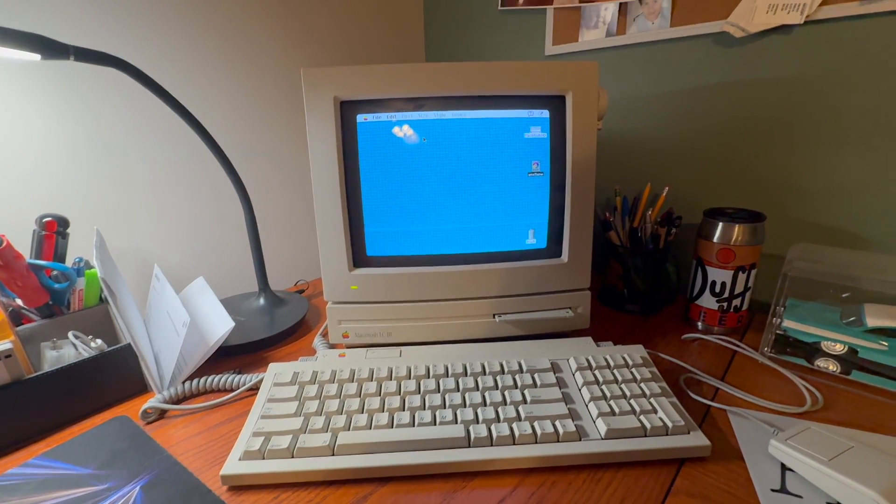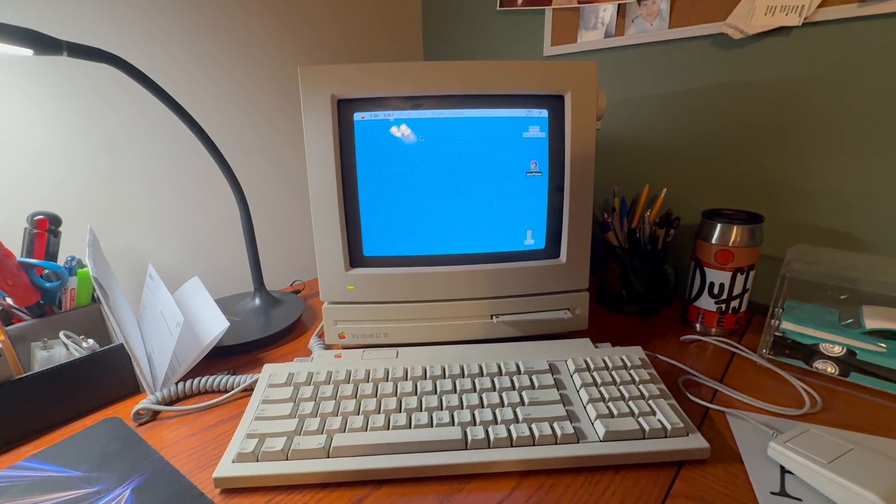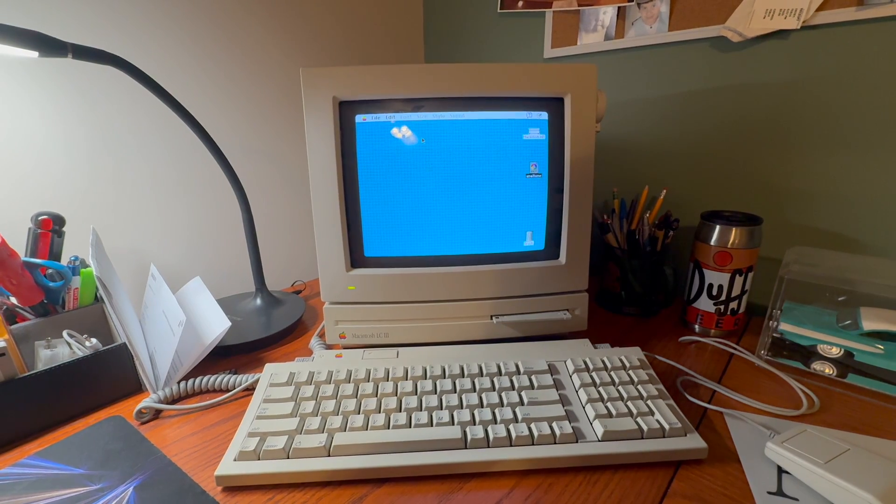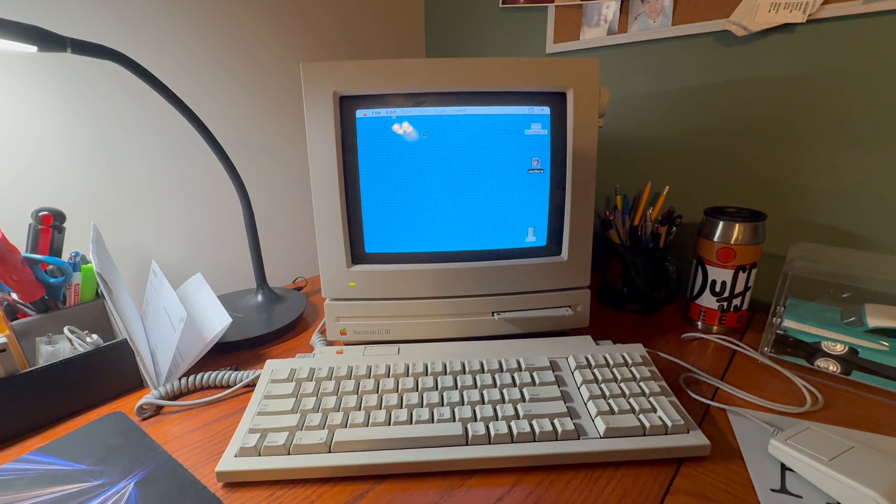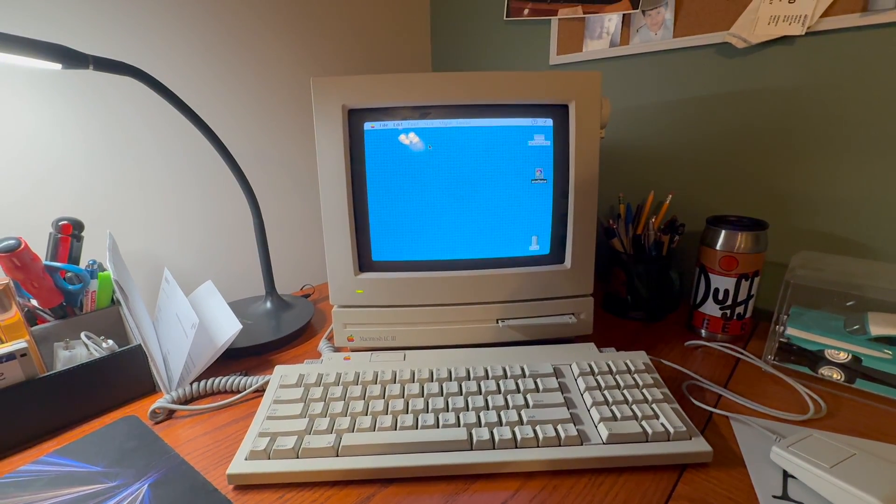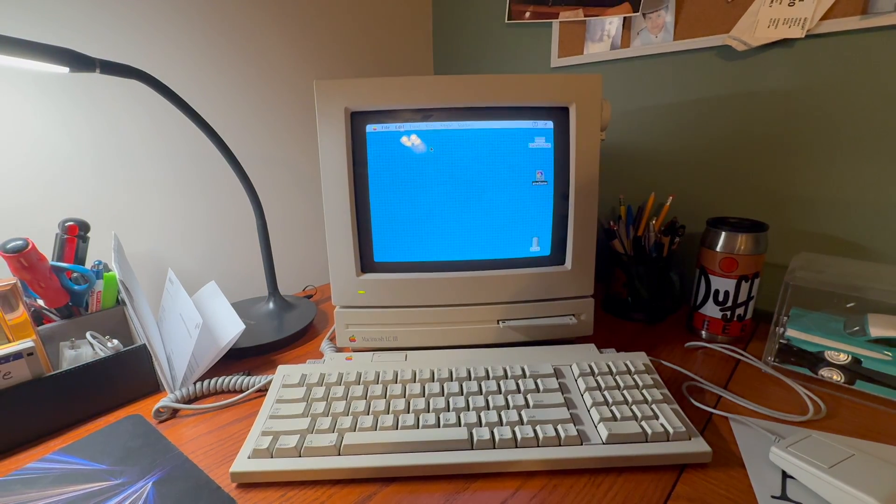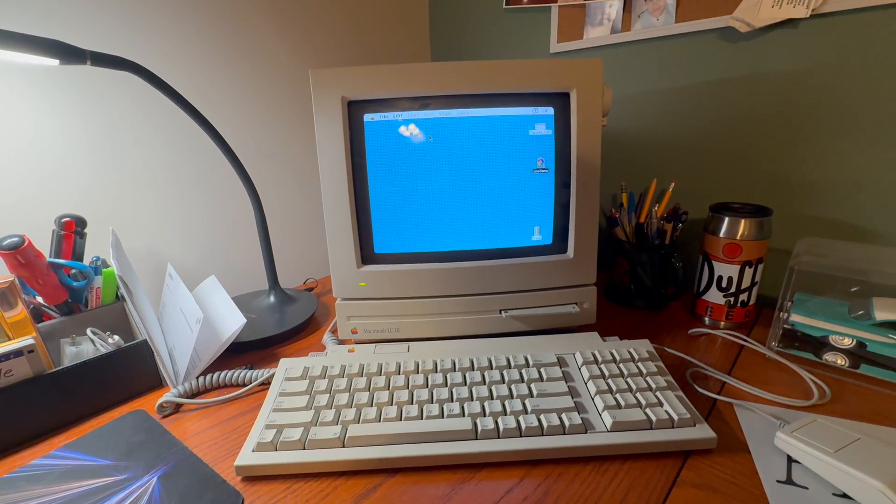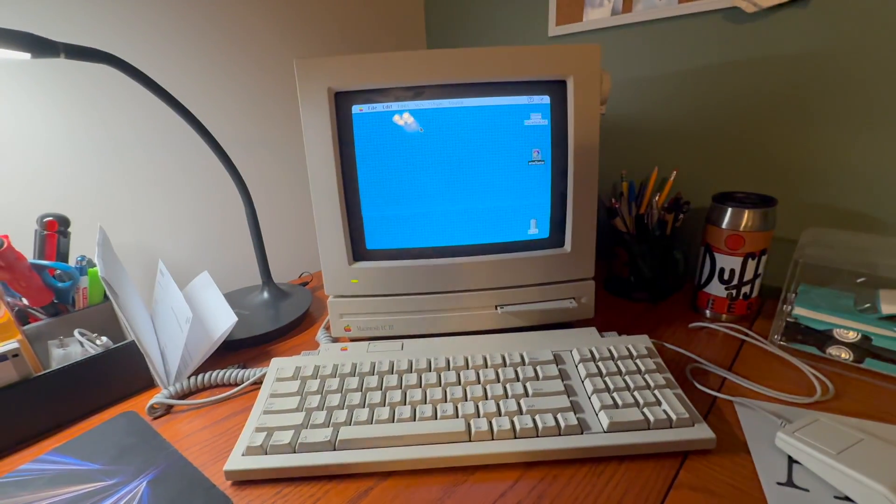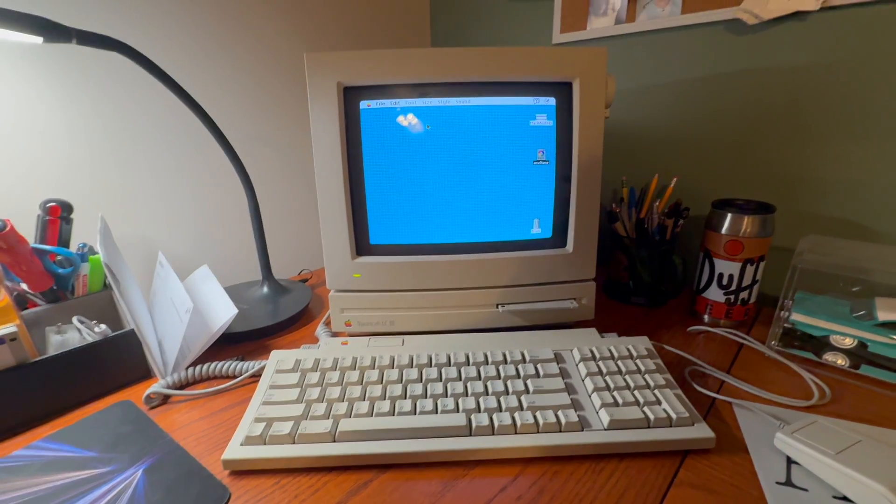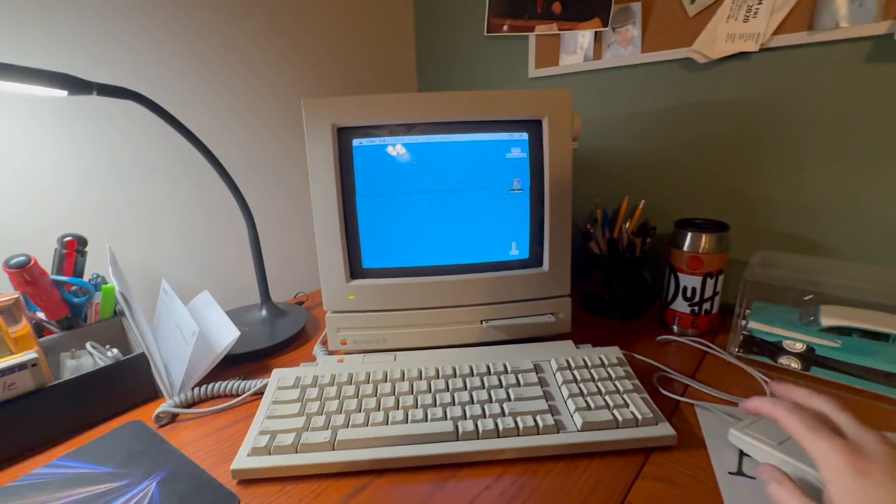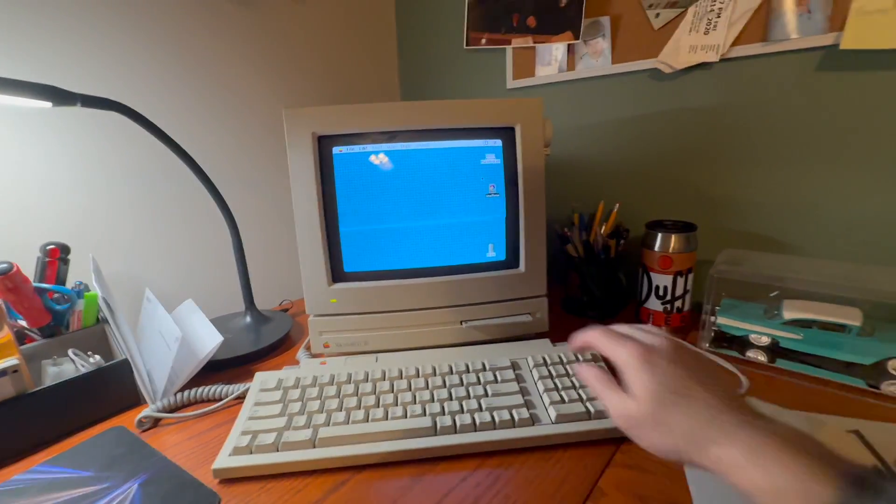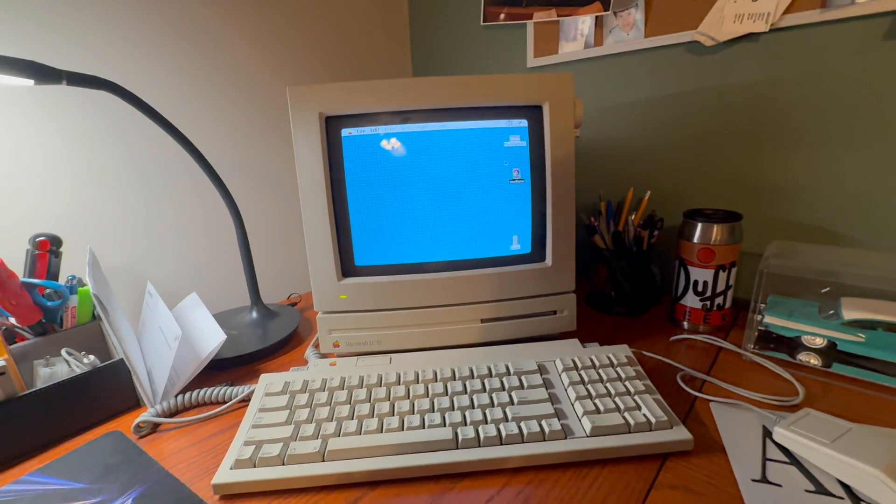And that is the Mac Palette 2 driver for the ImageWriter 2 for the Mac OS. This driver is available on Macintosh Garden and on a few other archive sites. It's a small driver, doesn't take up a ton of space, fits on a floppy disk.